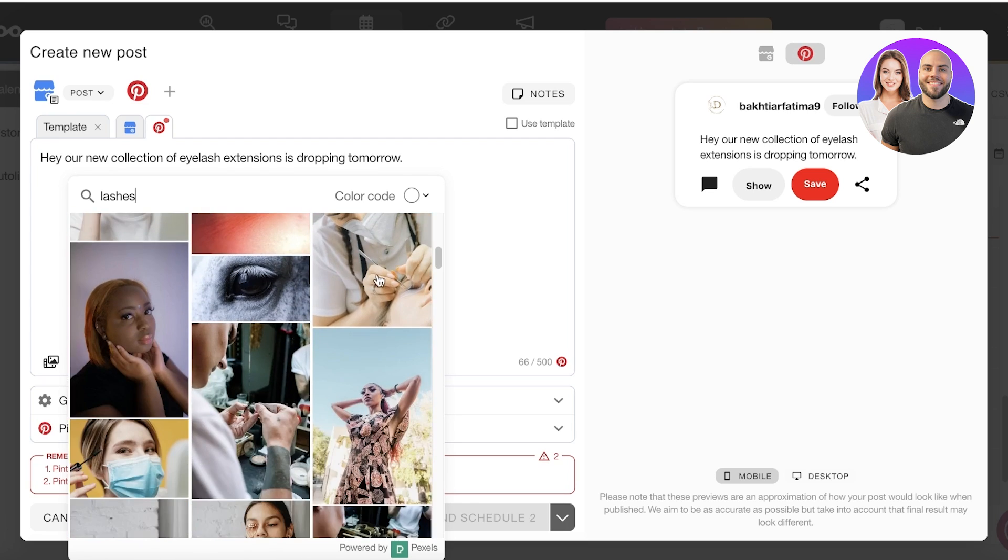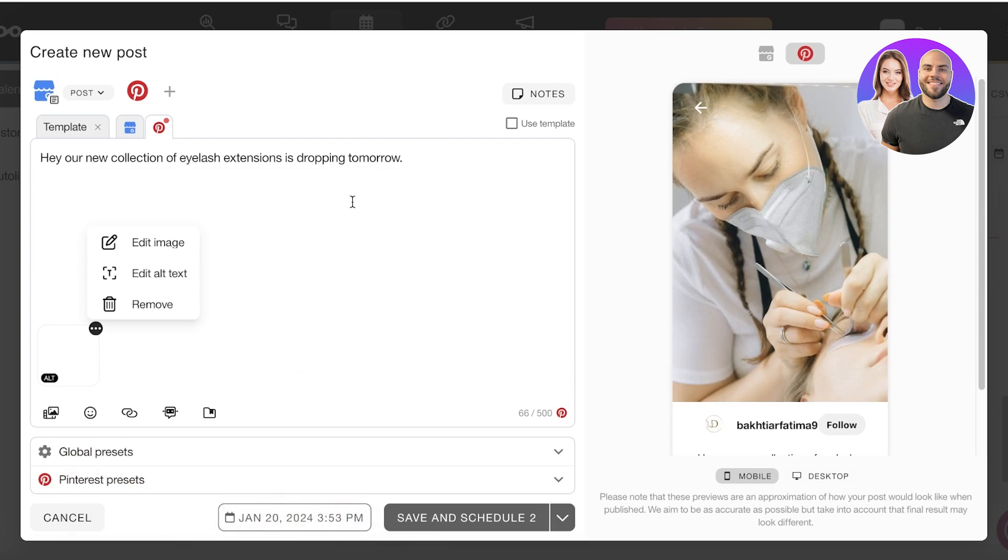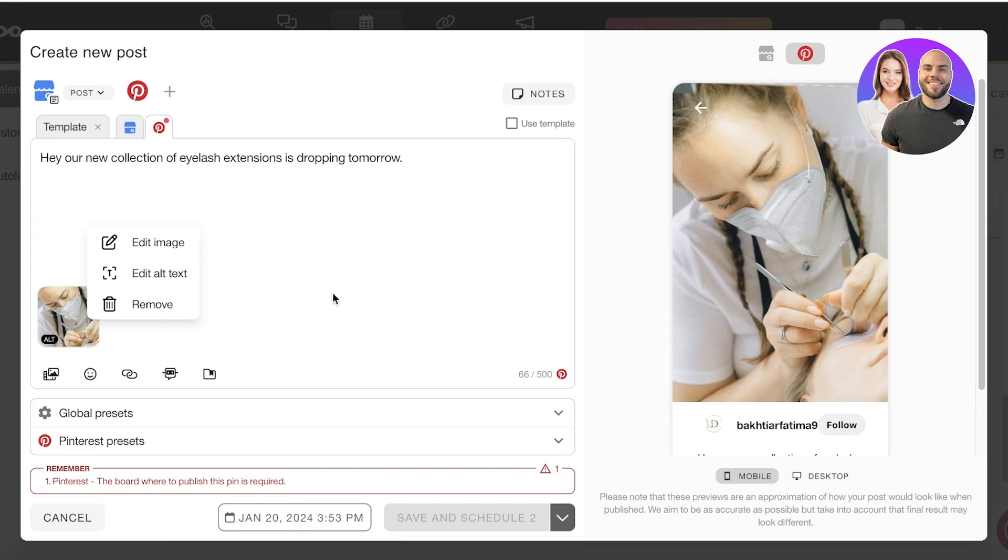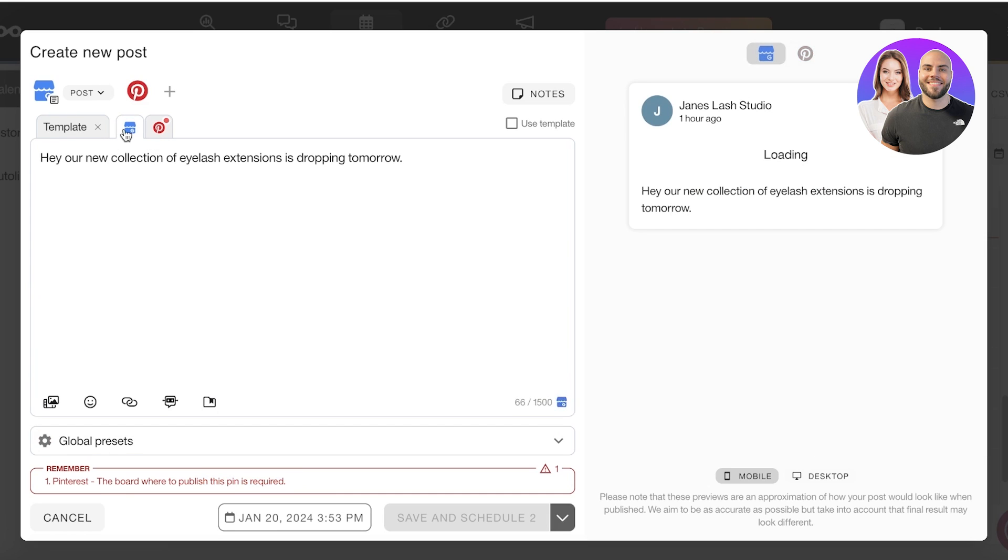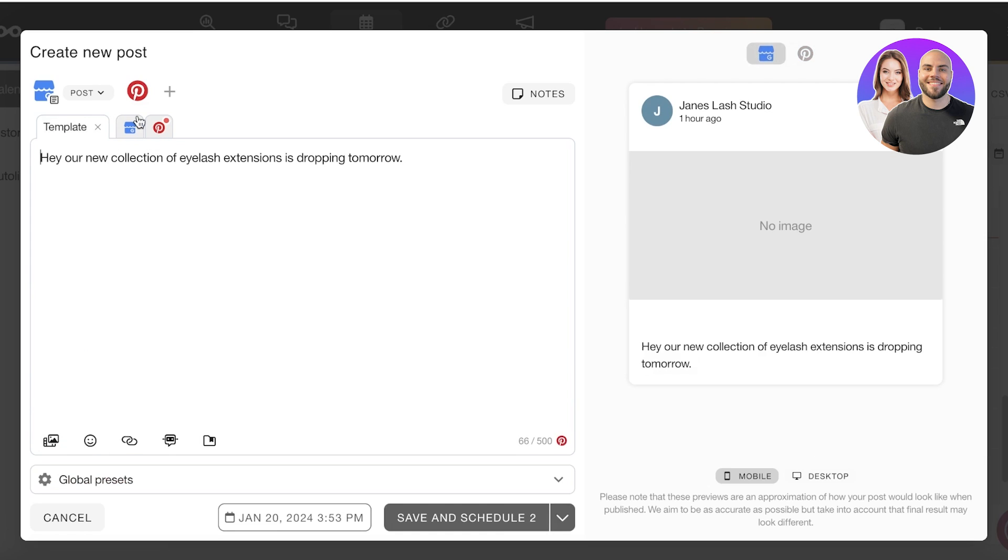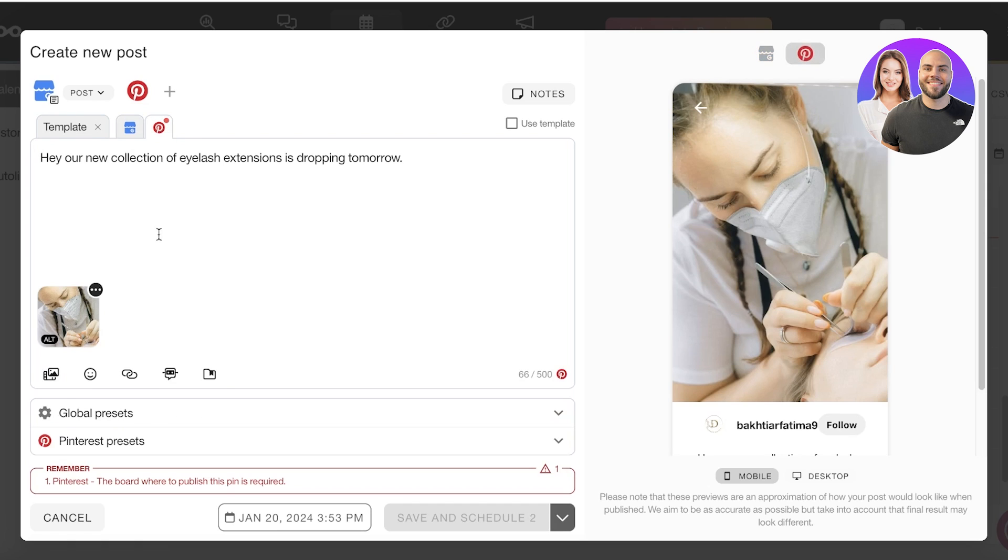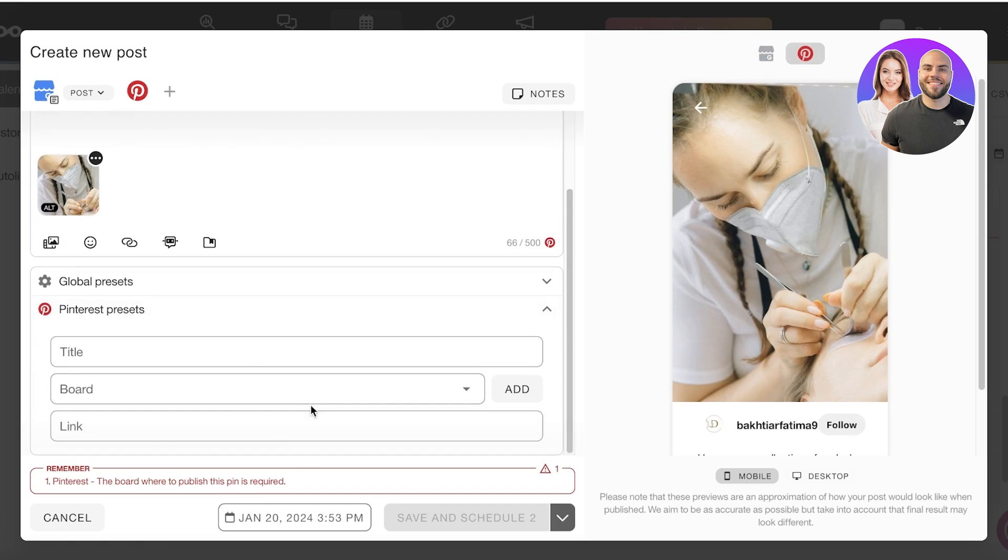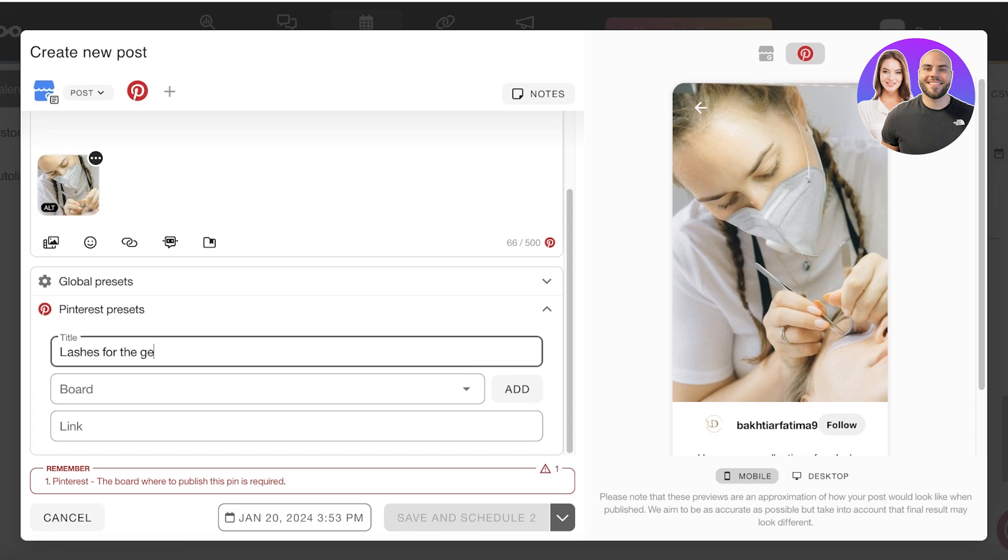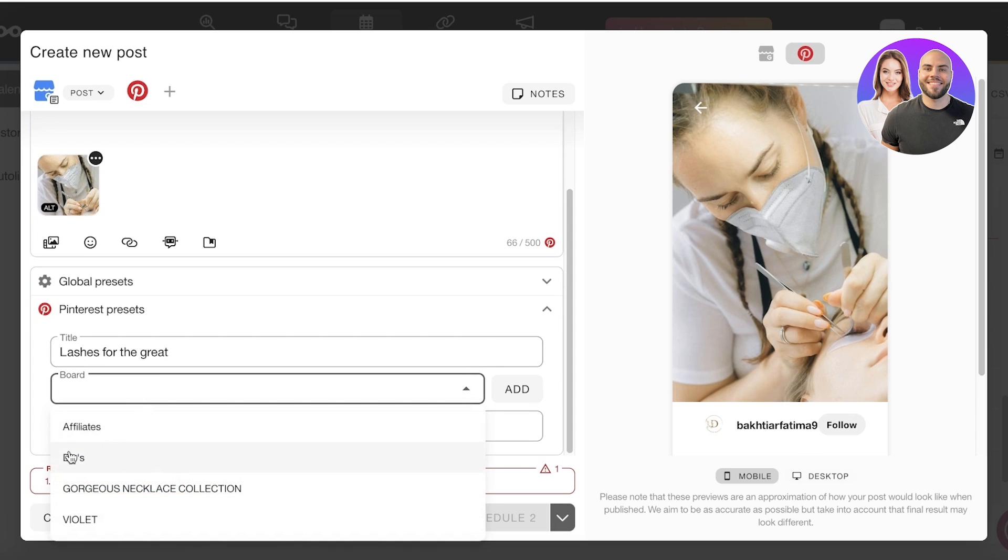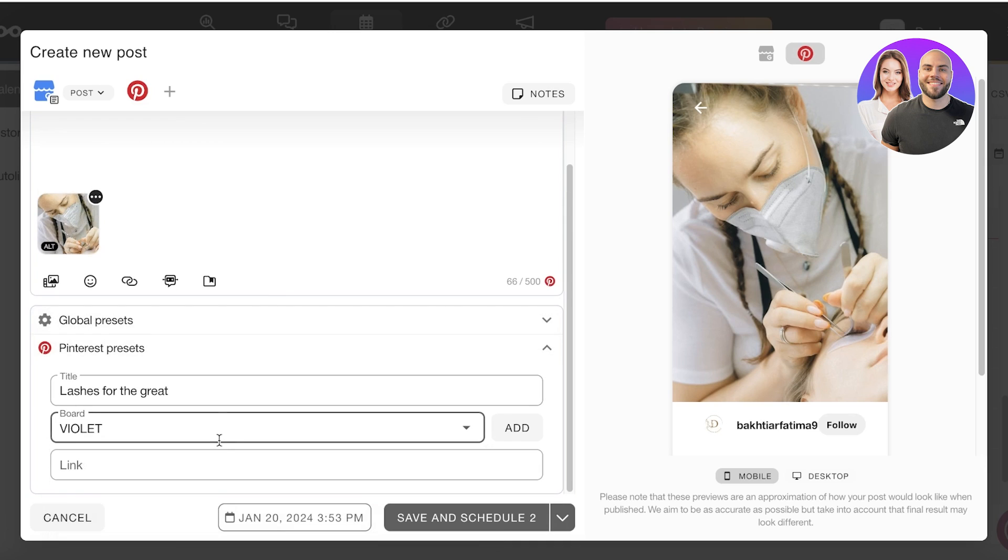You can see the board where to publish this pin is required. It's going to give you the requirements that need to be completed. For our Google Business listing our requirements have been completed. I can go into the Pinterest preset. I need to insert the title 'Lashes for the great' and for my board I want to set this for the Violet board. I can also add a link that I might be promoting that will be added into the Pinterest links.